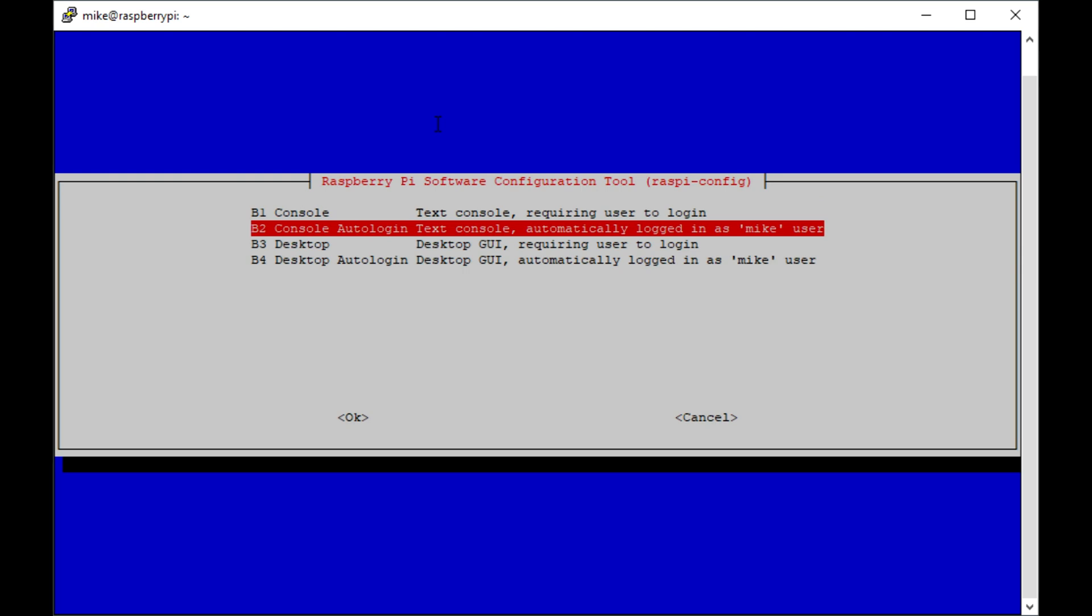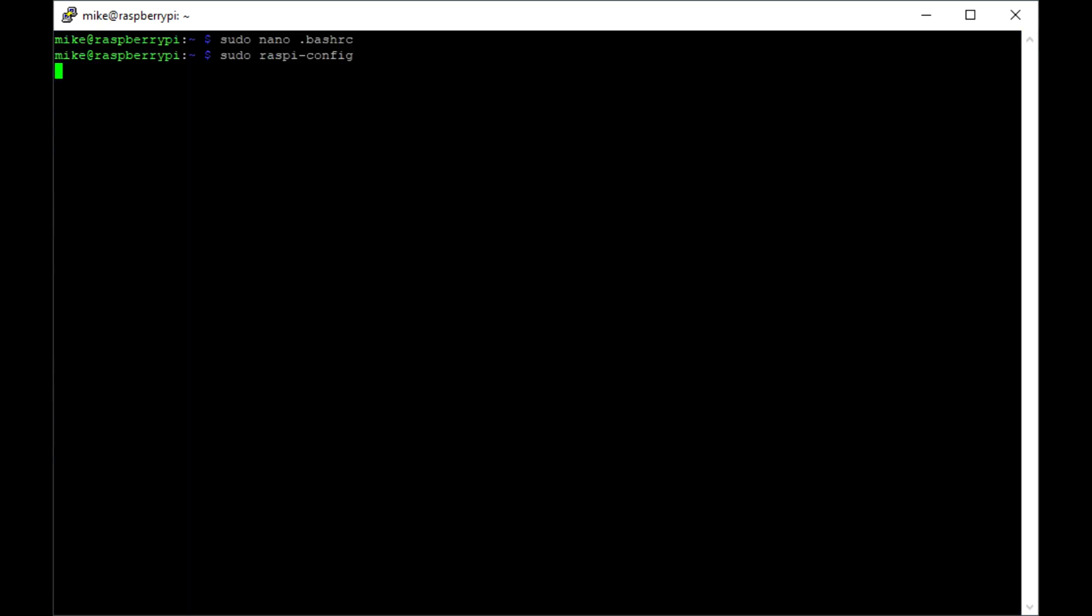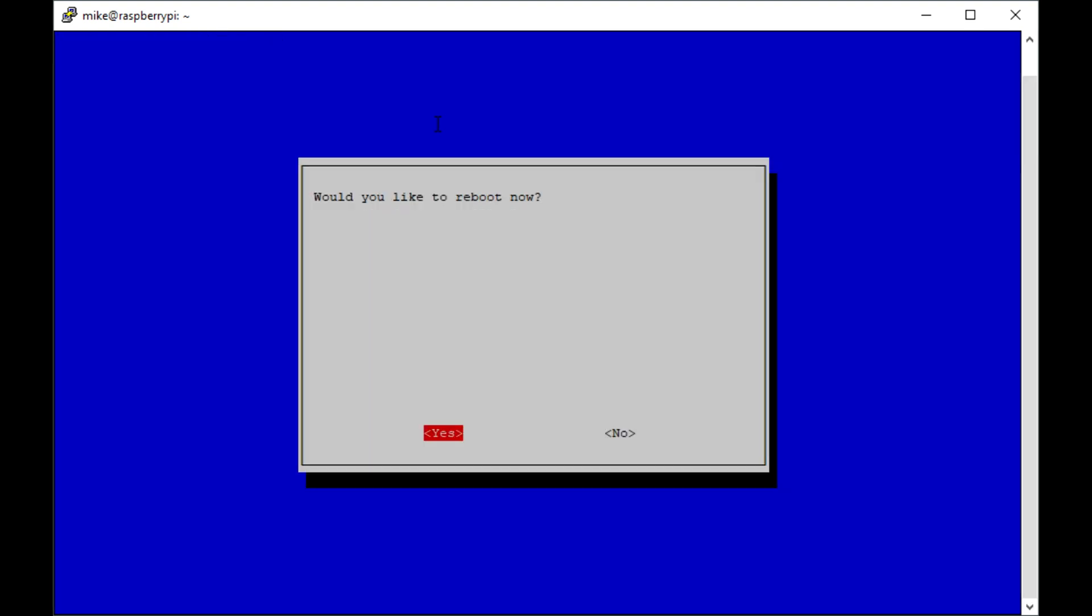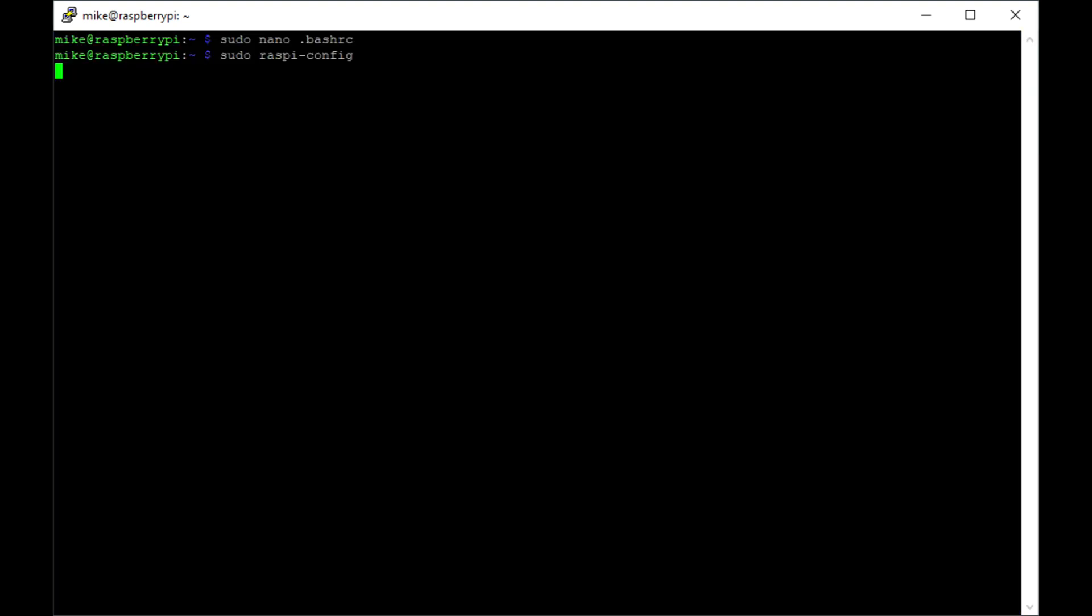And it'll ask if I want to reboot. When I hit finish here, when I do, it will automatically reboot and run that script on startup.